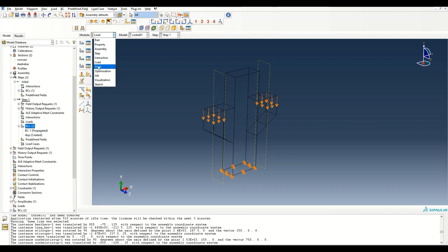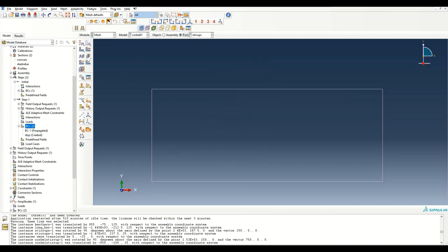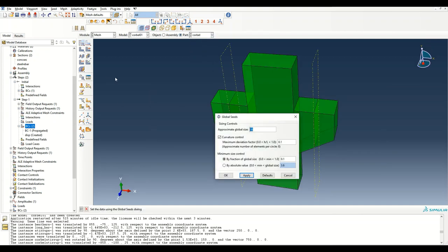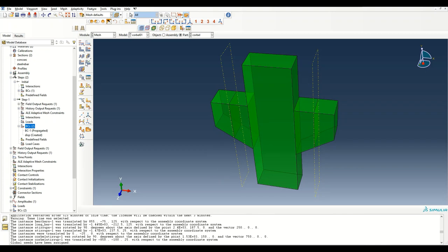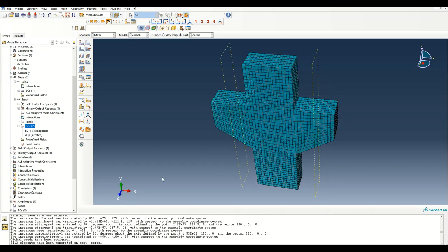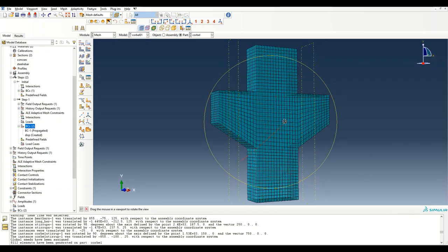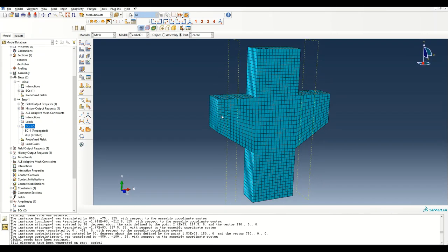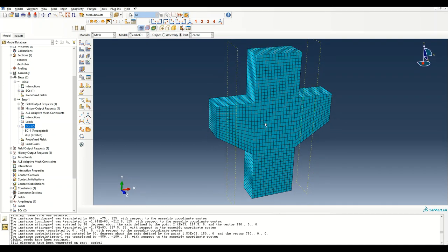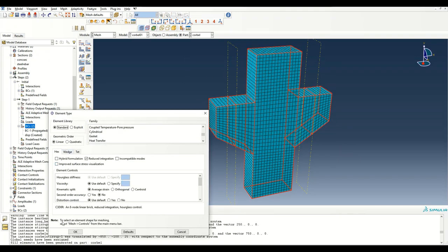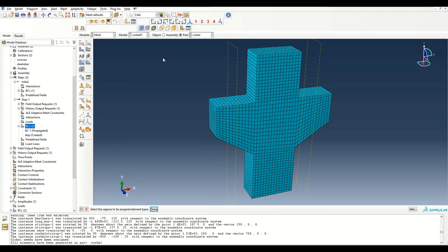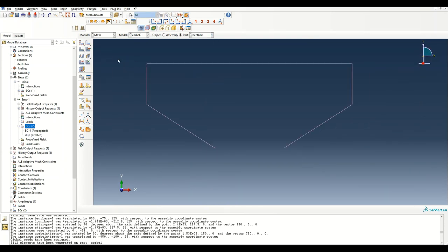Now I need to mesh the parts one by one. Starting with the corbel: I'll use a mesh size of 20 and mesh it. The mesh looks neat thanks to the partitions we created earlier. The default element type is C3D8R and we don't need to change that.